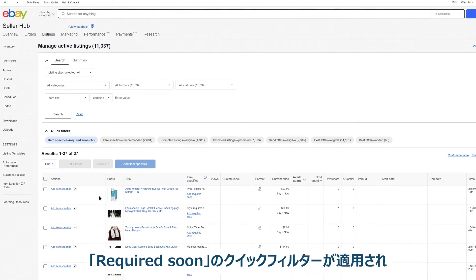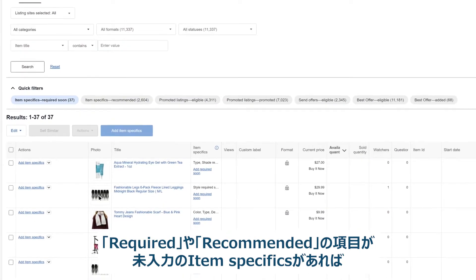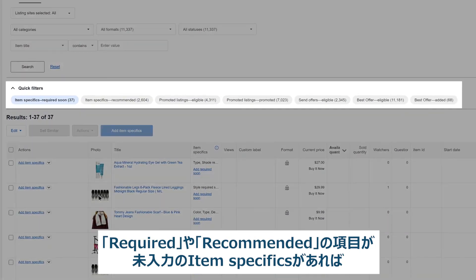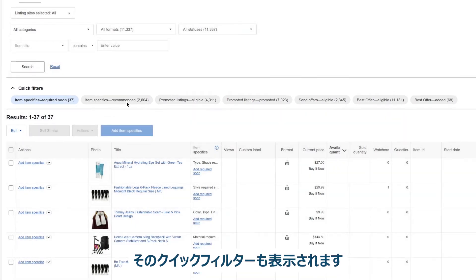The required soon quick filter will be applied, showing you what listings you need to update. You may also see quick filters for required or recommended item specifics if you have any that you need to add.